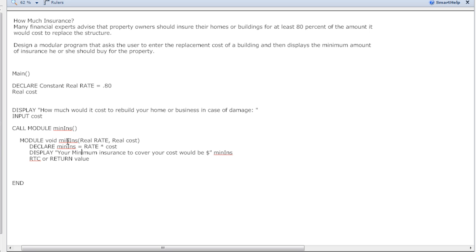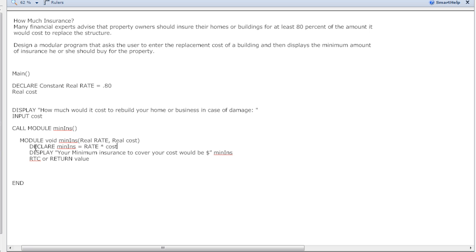We pass those in, then we declare our new variable min insurance equal to rate times cost. I know somebody is going to be watching this and say 'Well, your function's name min insurance, why are you declaring a variable?' It doesn't matter - I could call this purple cow.